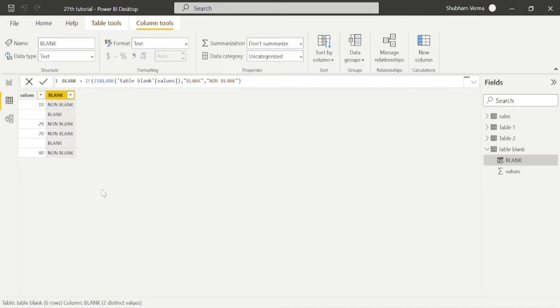Now close the bracket and press enter. So you can see wherever the blank is displayed, it will show as blank, else it is non blank. So in this way, you can use this ISBLANK function.